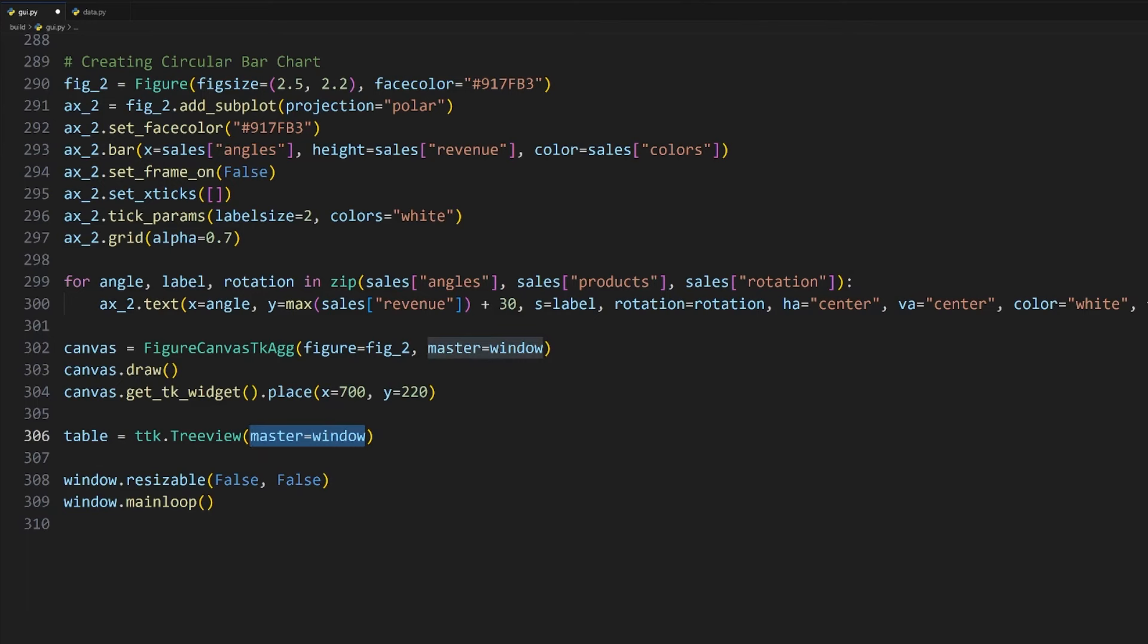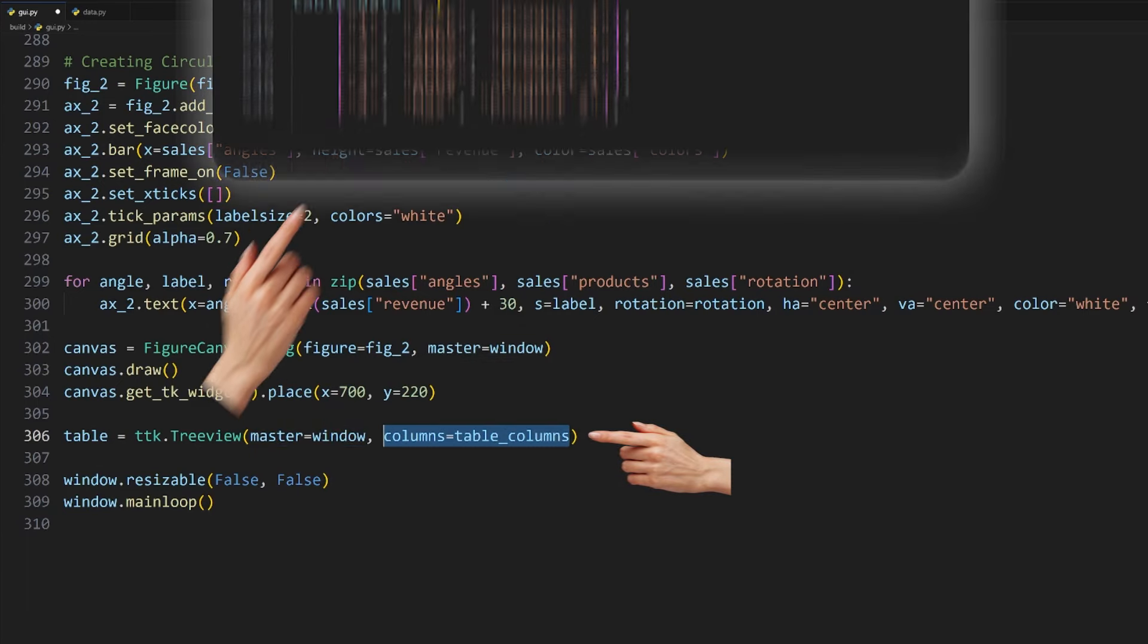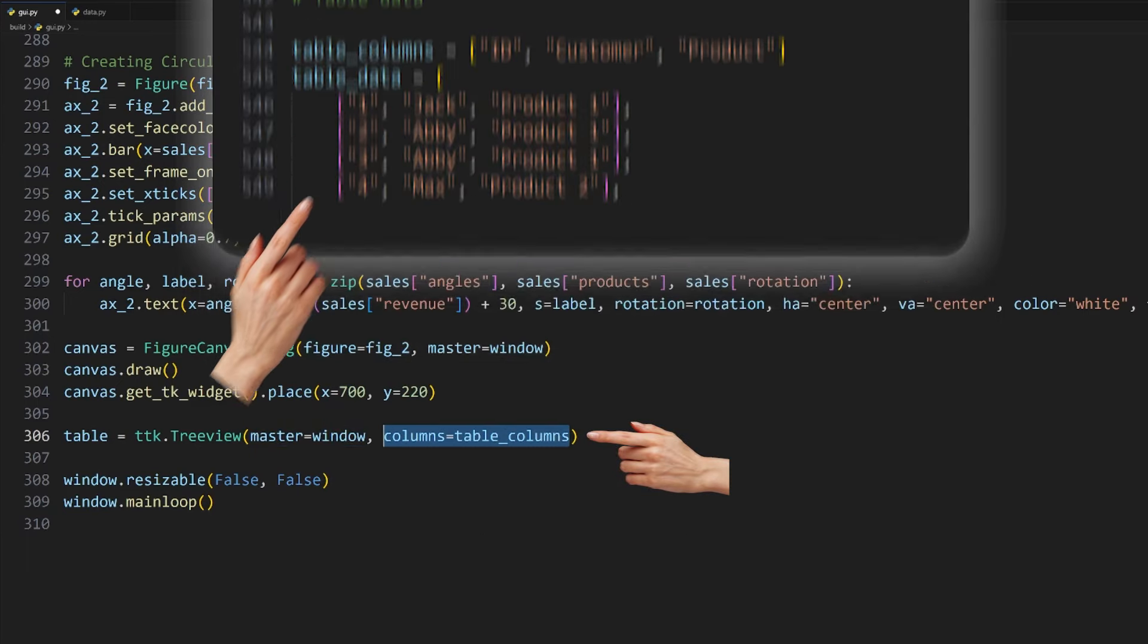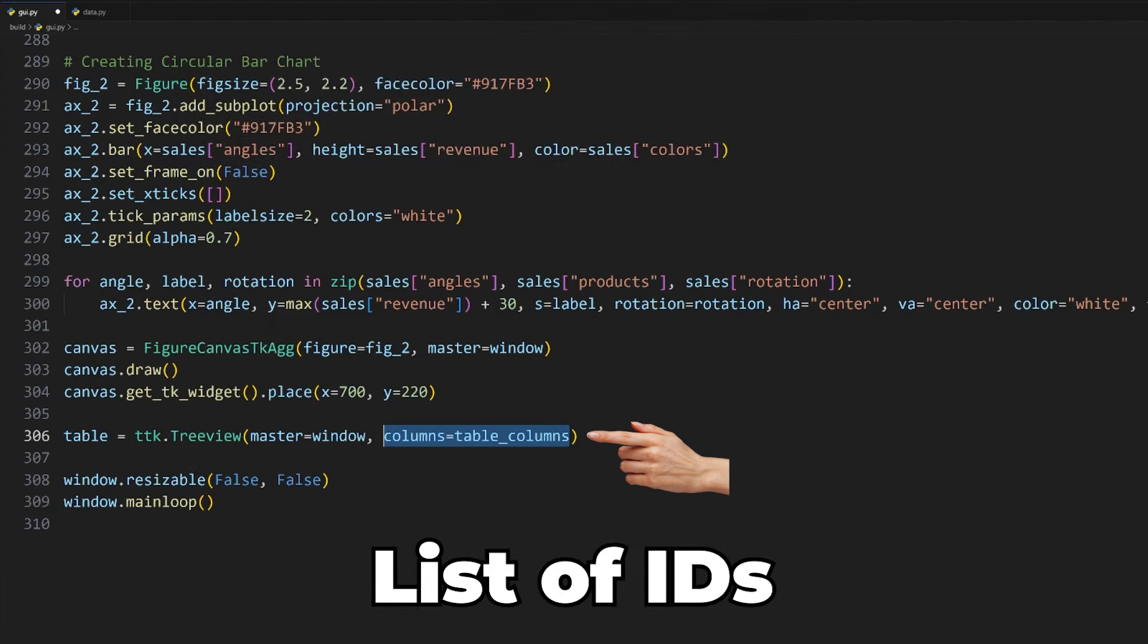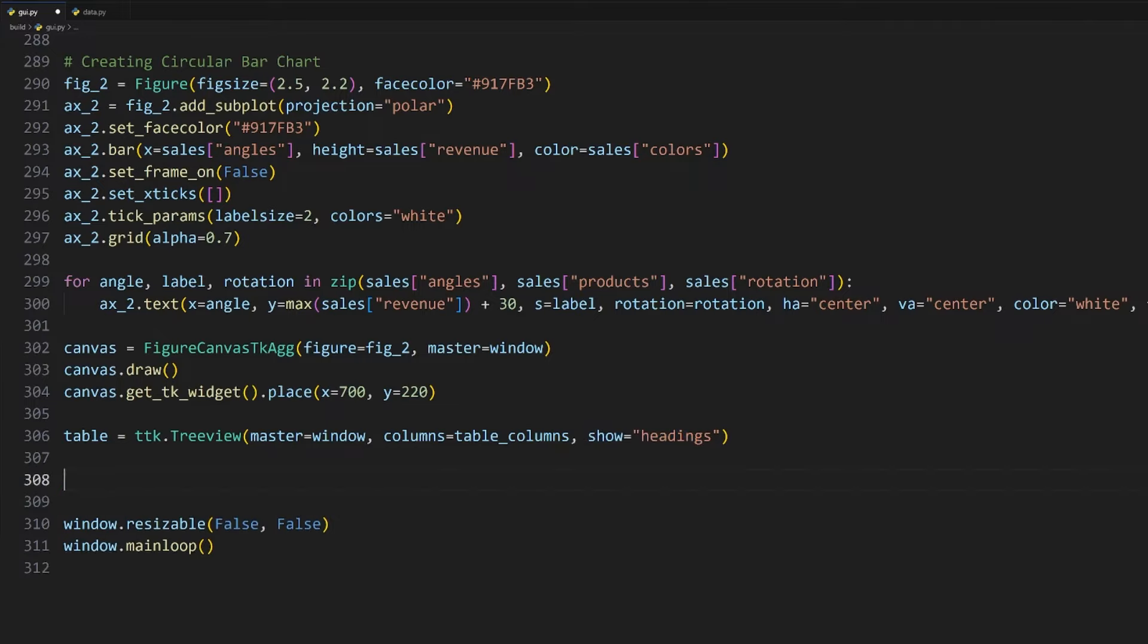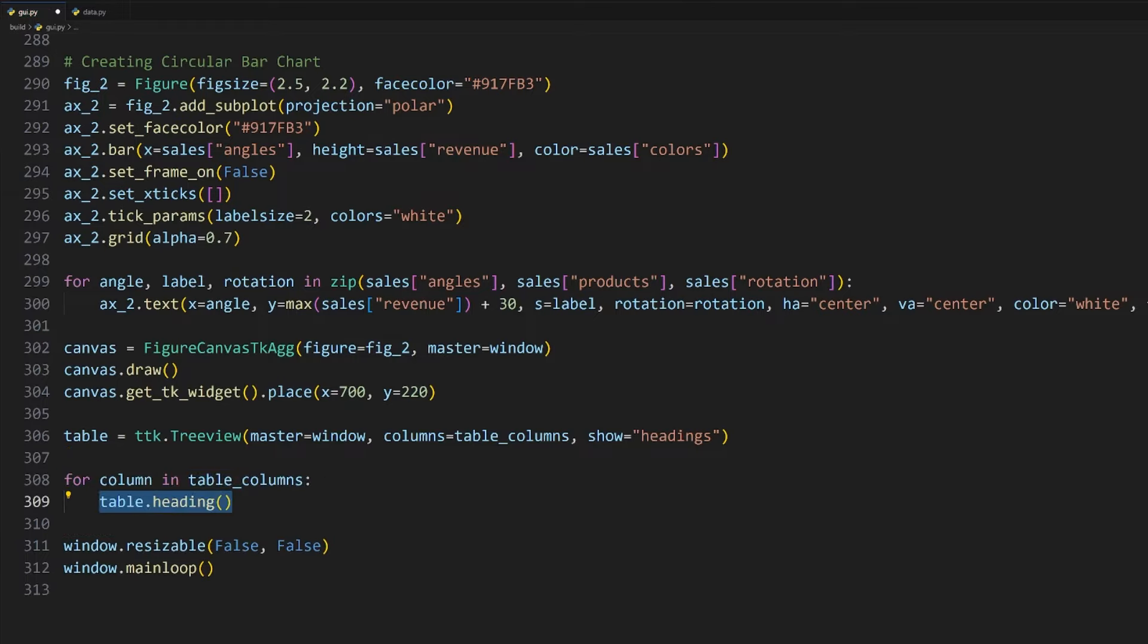Now let's move on to adding the table. For that, we'll make use of both the table_columns and table_data lists here. We first need to import the ttk class from tkinter like so. To create the table, we'll use the Treeview class, passing in the window as the master and giving it the table_columns list in our data.py file using the columns argument, which expects a list of IDs for the column headers we want to add. I will also set the show argument to be heading so that our column headers will be shown.